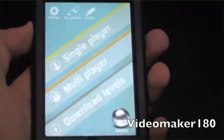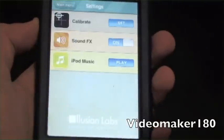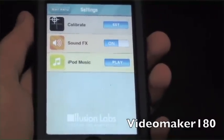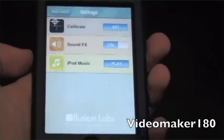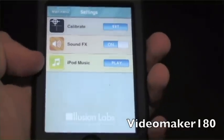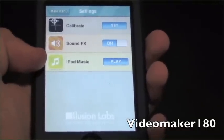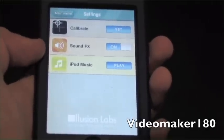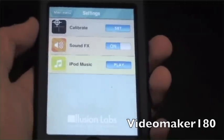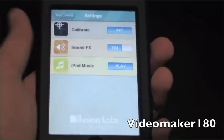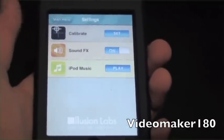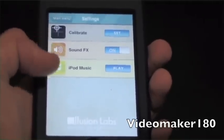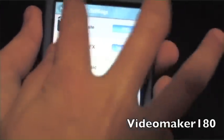Now I'll go to the settings tab. Since this game makes heavy use of the touch screen and accelerometer of your iPod, you can calibrate the touch screen and turn your sound effects on or off. Another cool feature that's coming into more and more apps is iPod music integration — you can play your iTunes on your iPod while playing the game. So that's pretty nice.